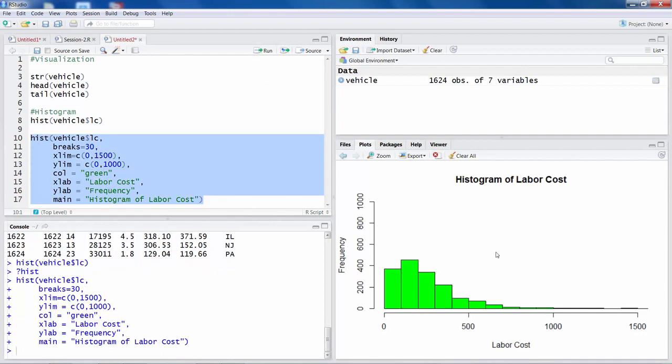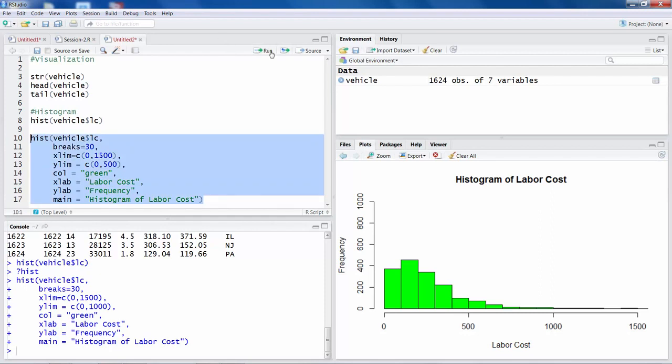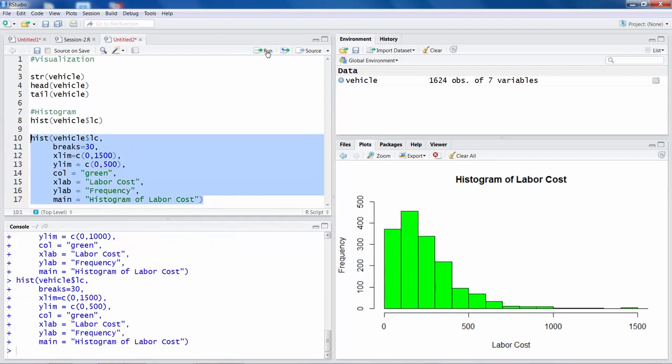So you can see there is a histogram. So now because we have increased number of columns by specifying 30, and Y axis now we can say actually 500. So instead of 1000 I would say 500. You can always play with that and see what you need and get appropriate histogram.